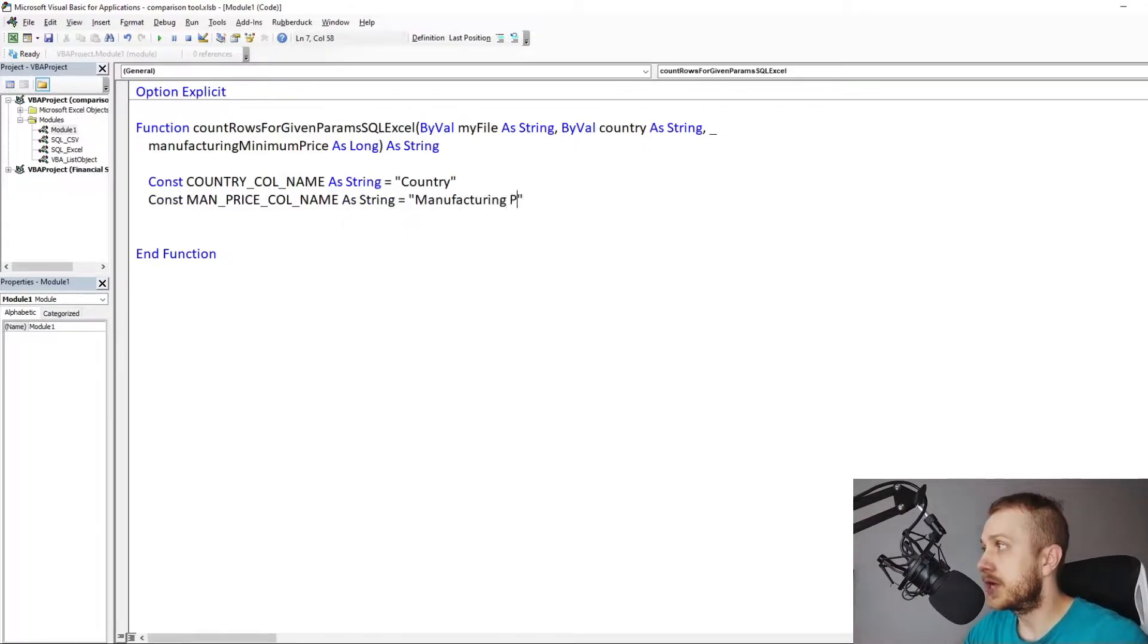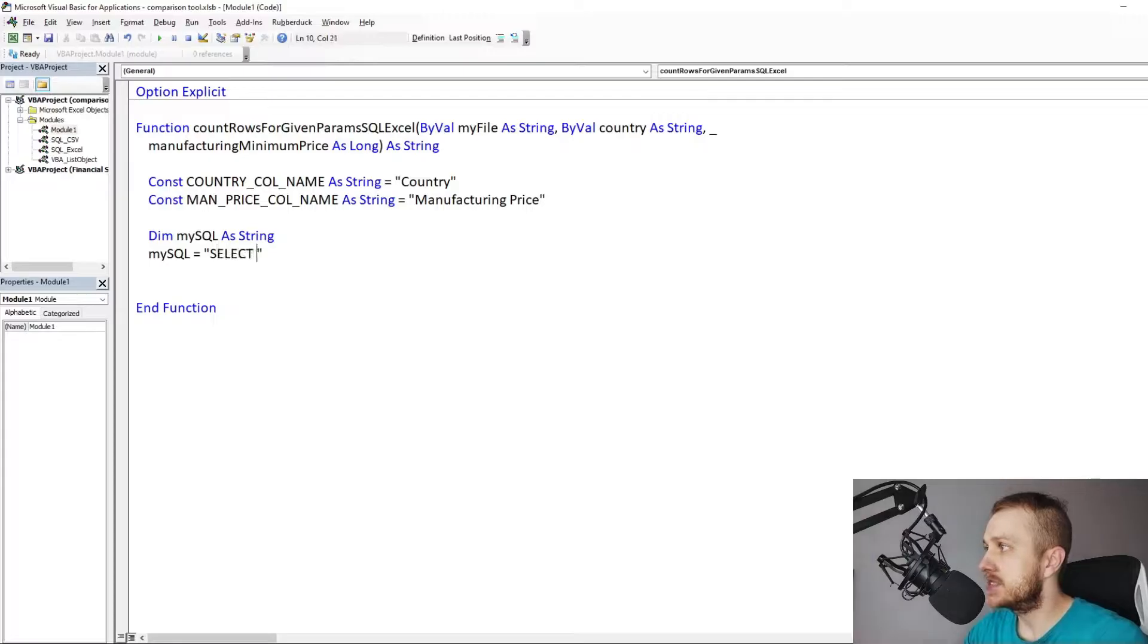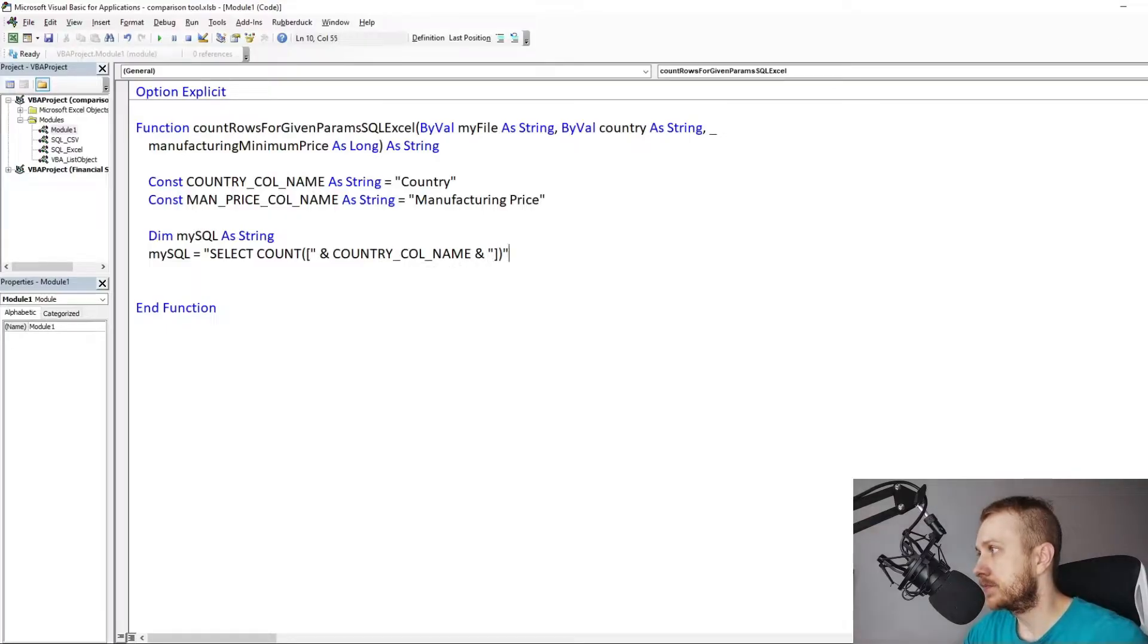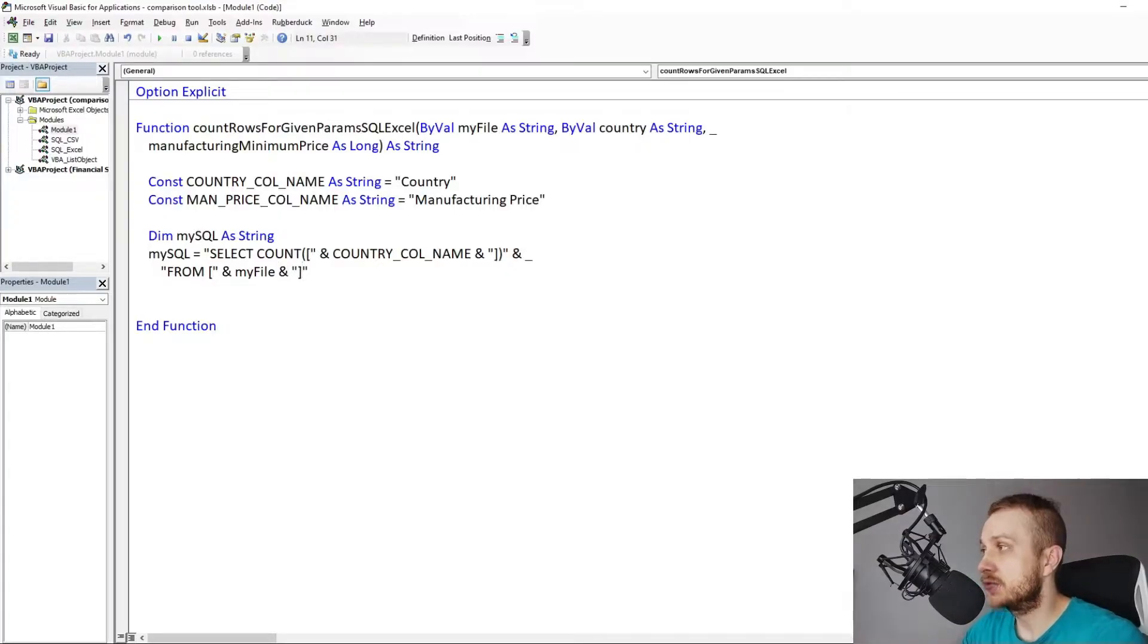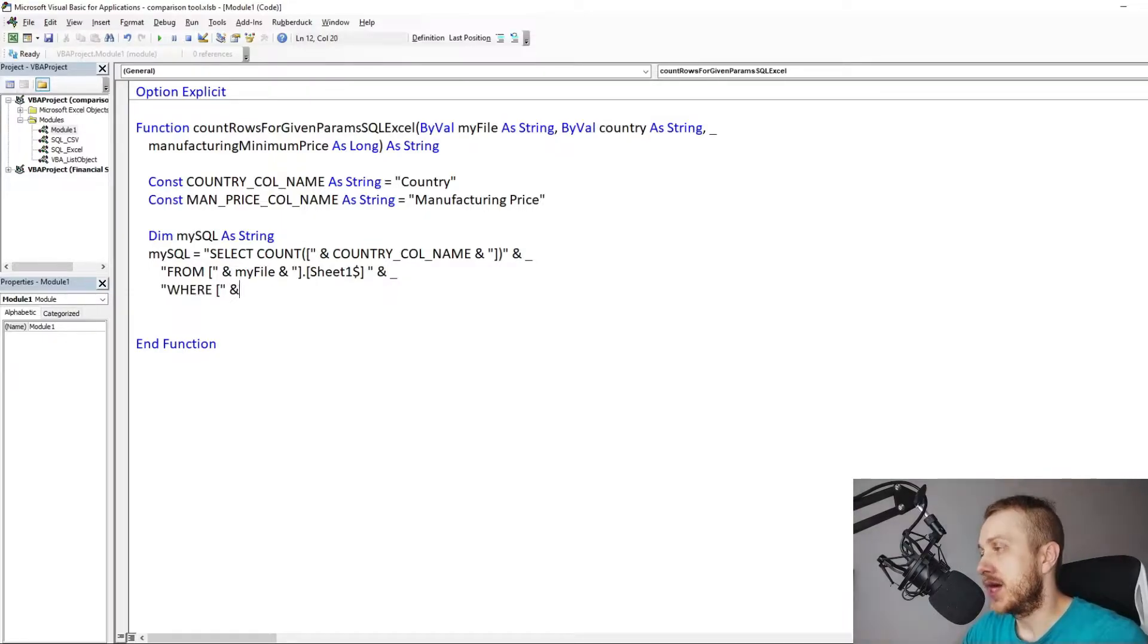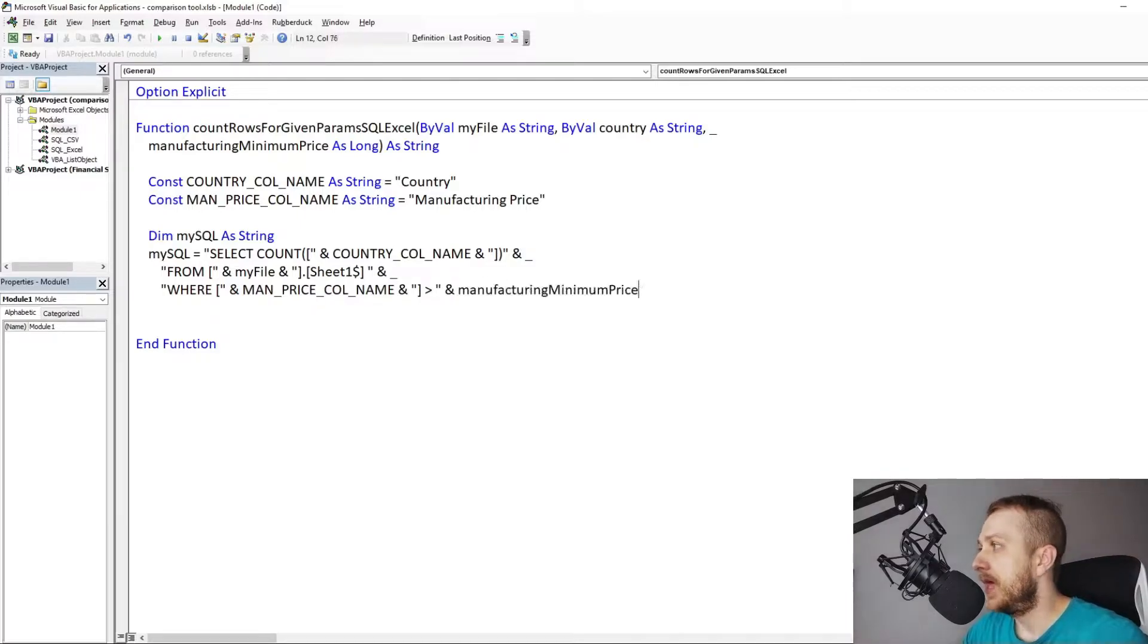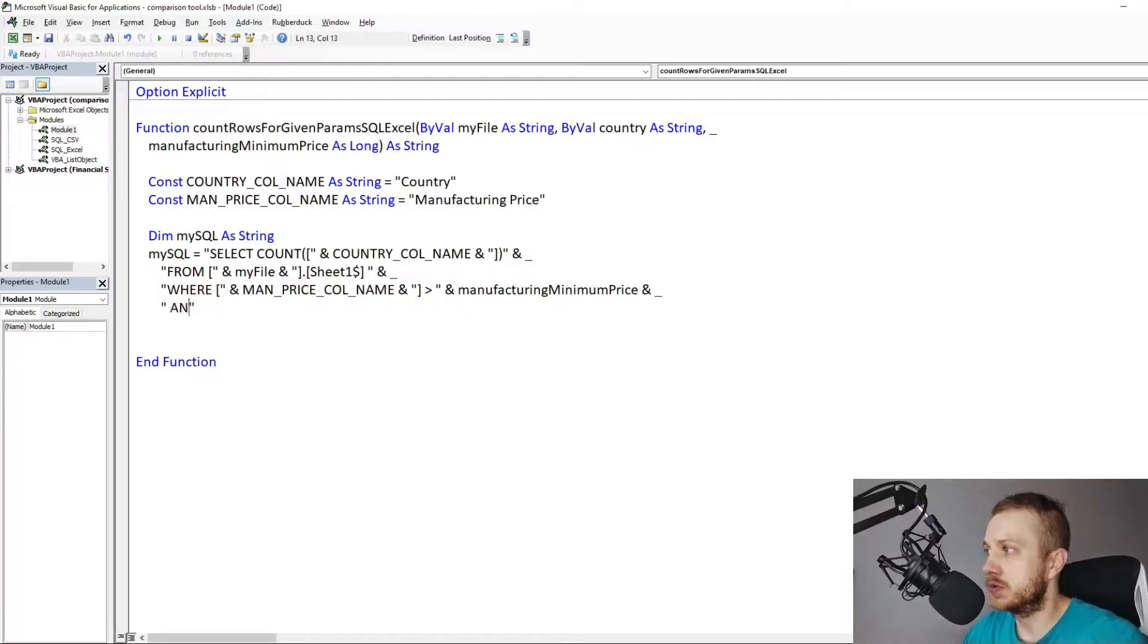SQL string query. In simple words, just write select query as you do in SQL as string variable. So select the amount of rows of the country column from the sample data where the manufacturing price is higher than the minimum manufacturing price and the country is equal to given country.